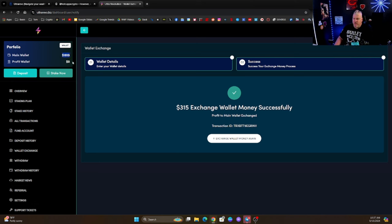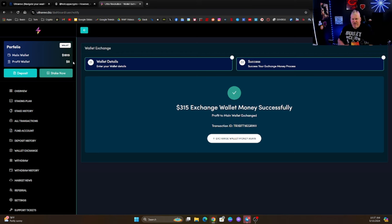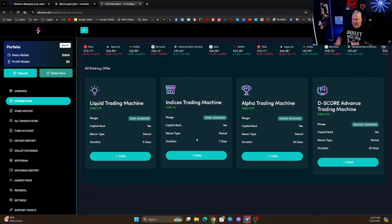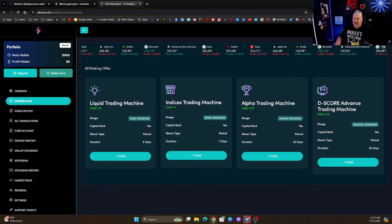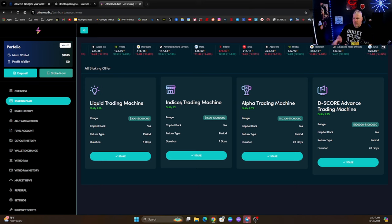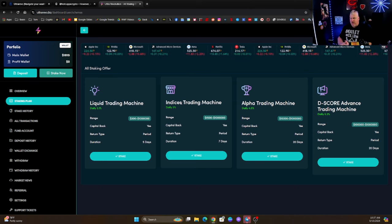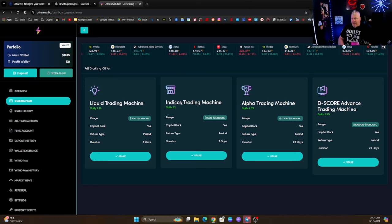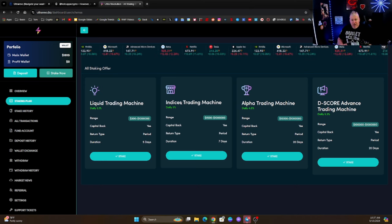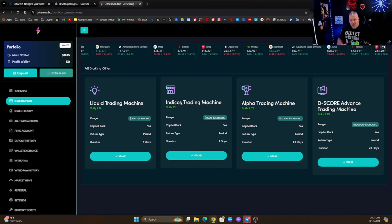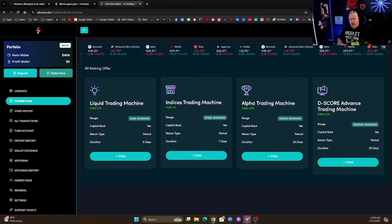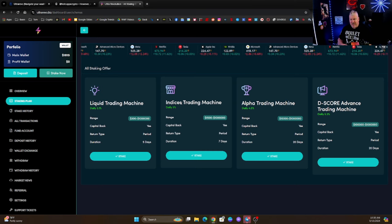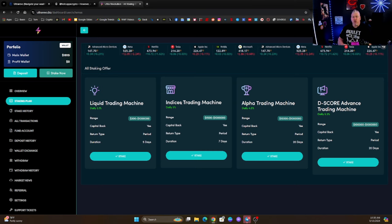So now you can see over here in the main wallet, I now have $1,815. It was just that simple guys. I gave this machine $1,500 to work for me on a staking plan and I chose the Indices Trading, but you could choose whichever one. But very quickly, I mean very quickly, it started to earn me a significant amount of yield, which is why I partnered with these guys.